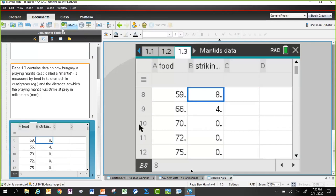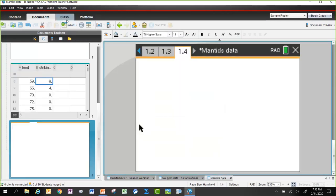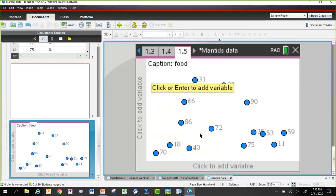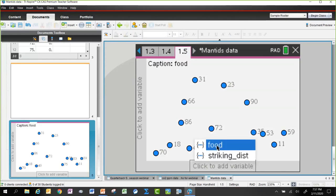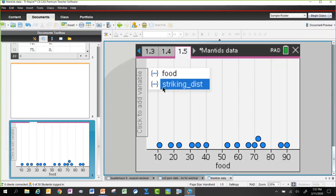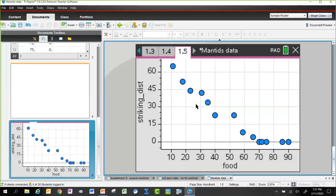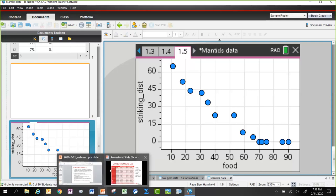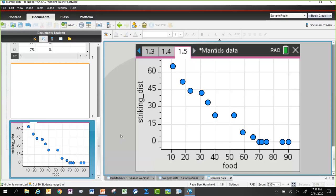Cutting to the chase: there's a threshold around 70 centigrams of food, beyond which the mantid is not willing to go any distance to strike. This naturally leads to considering a piecewise function — a roughly linear fit for the data in the range from zero to 70 centigrams, then dropping to zero beyond that. It's a natural setting for a piecewise model.